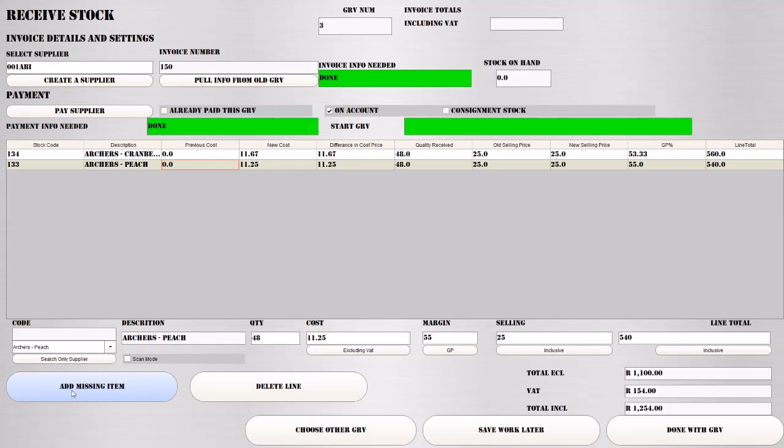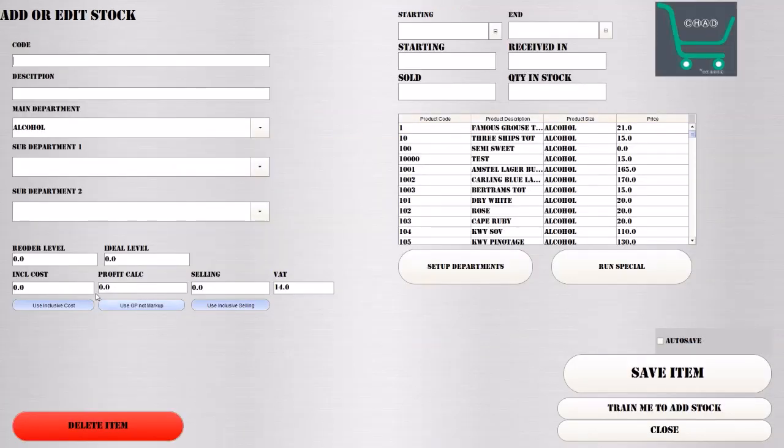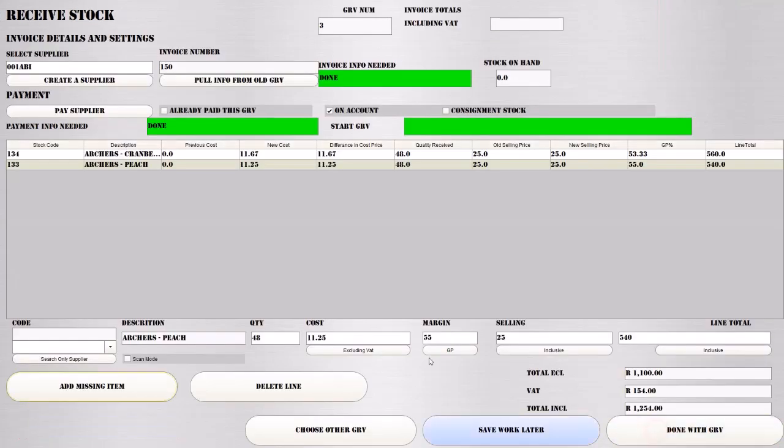Let's say there's a product on the invoice that you don't have on the system. You can click Add Missing Item, and it will take you to this screen, which you should know by now. If you don't, please watch the Stock 1 and Stock 2 video. We can close it back. Once you've added that item, it will automatically populate on these lists, and you can go through it again.